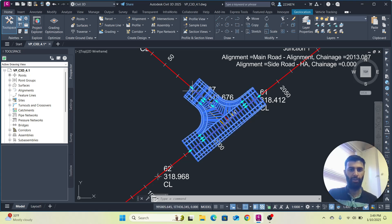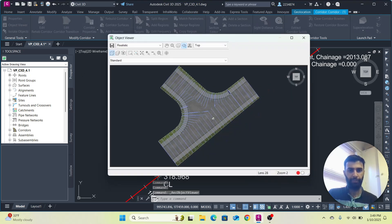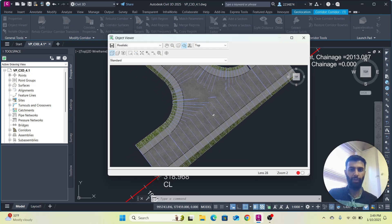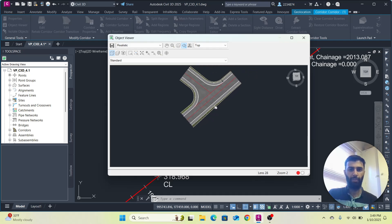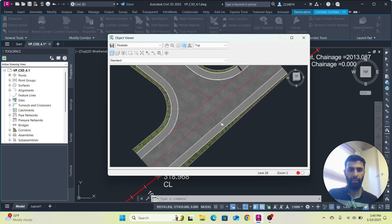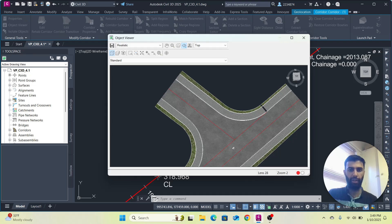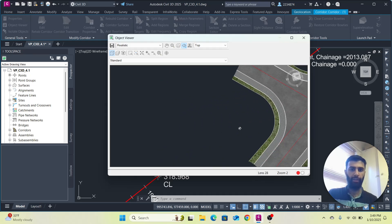Now the cross-section is ready. You can select the Object Viewer and see a nice cross-section. You can see it has a properly designed sidewalk — this is the side road and this is our main road — everything is there.